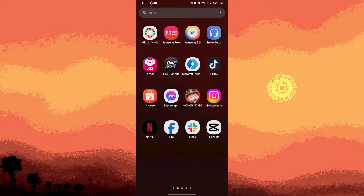Welcome back to another quick guide. Today I'll teach you how to make things slide in CapCut, and it's literally an easy process. Make sure to watch until the end of the video to know how it's done.